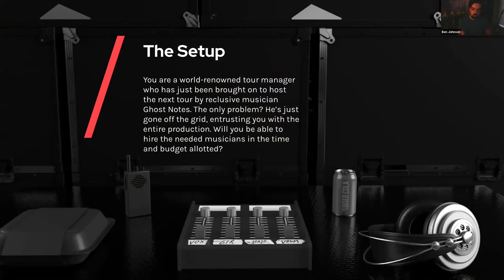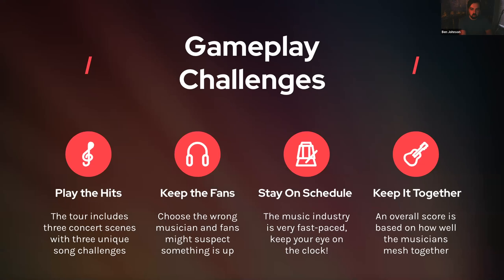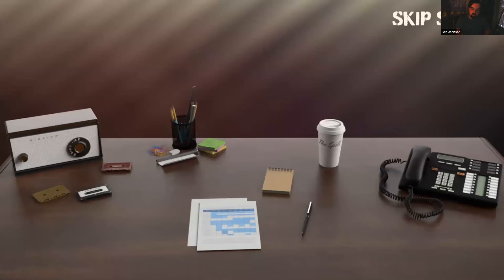At the beginning of production, I came up with a few gameplay challenges to incorporate into the game. Though not all are present in this version, I have a plan to include all four concepts in future iterations. The challenges are: Play the Hits — the user is given multiple concert scenes with varying styles of music that they must successfully mix — and Keep the Fans, where the user must select the appropriate musician for the song style and venue or risk losing support of the fan base. Future iterations will include a time-based mechanic called Stand Schedule and a robust scoring system called Keep It Together. This is a recurring theme throughout the game as most story scenes are told through diegetic audio.